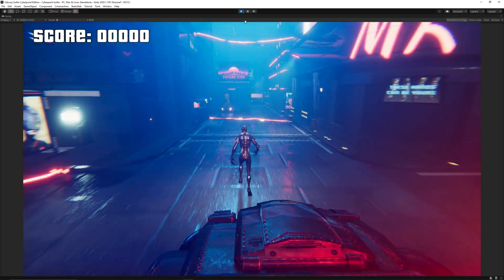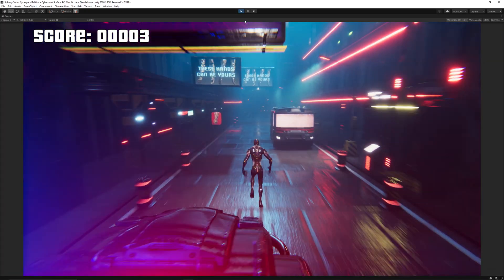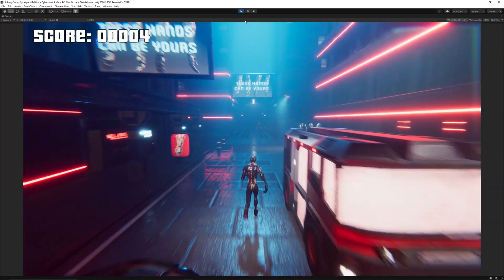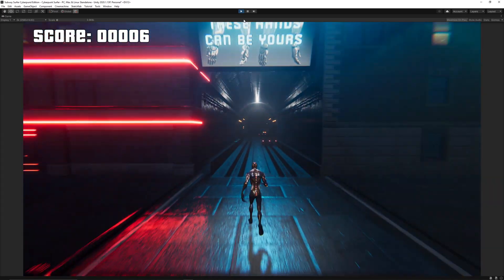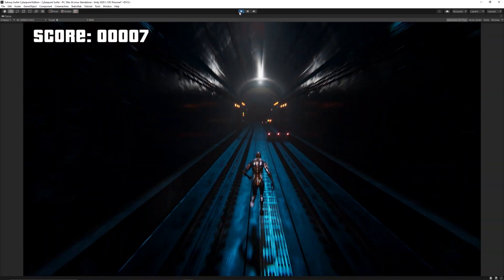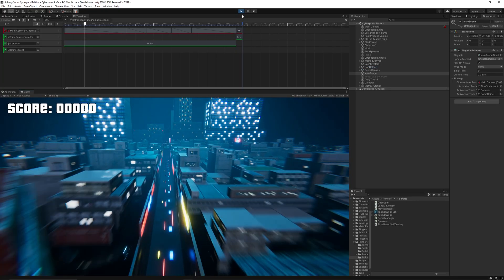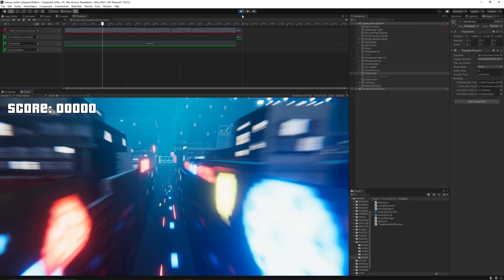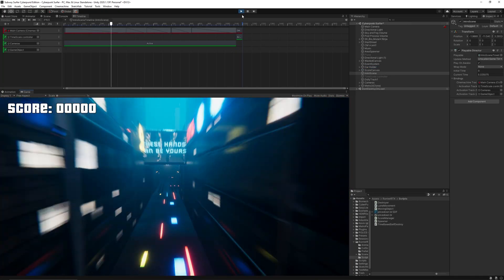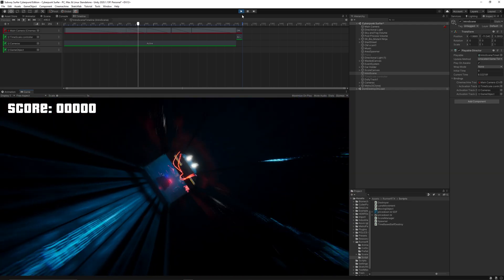I thought, why not add a cop car following the character to give a reason for why he is running, like in Subway Surfers. To make the game more interesting, I created a short intro using Cinemachine and the Timeline.